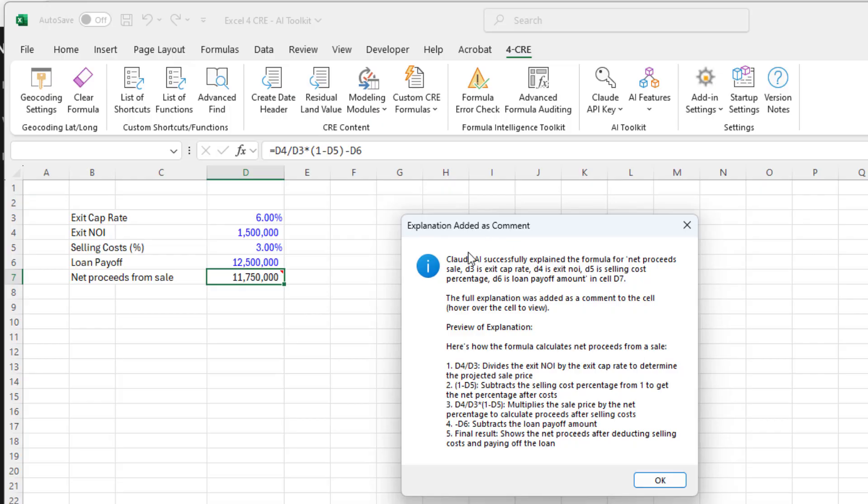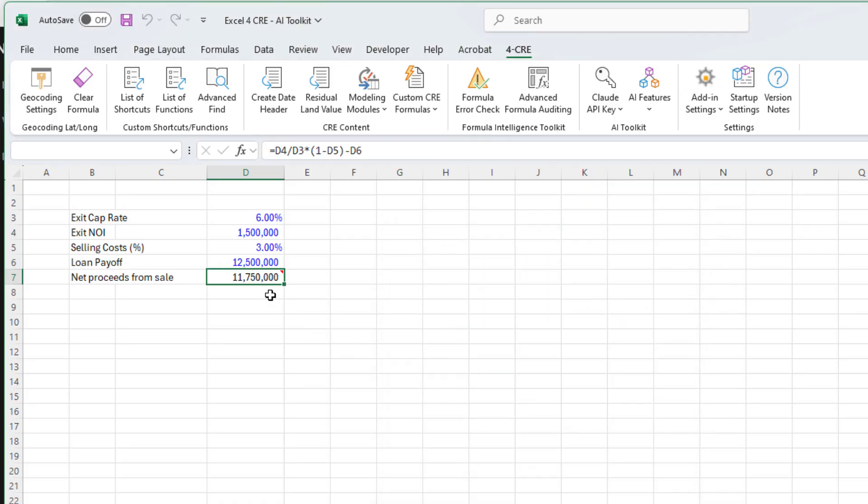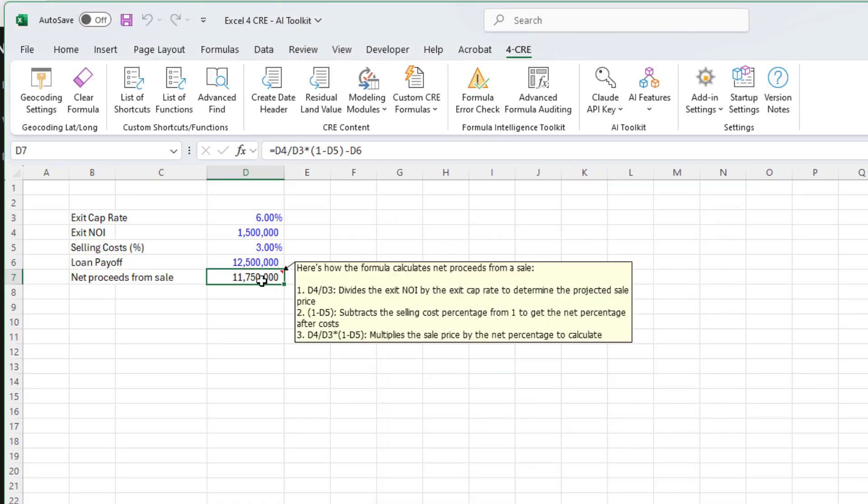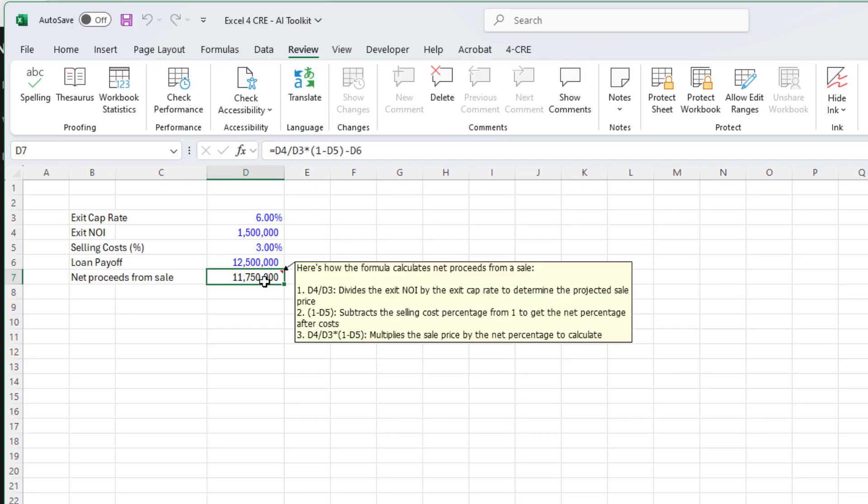It sends that together with the formula to Claude. Claude Sonnet 3.5 comes back with this explanation. This is a preview of the explanation. Sometimes the full text is not included in this box due to a limitation of Excel and how much text it can include in notification boxes. However, it automatically adds the explanation as a comment to the cell. You can always delete this just by going to review and delete.